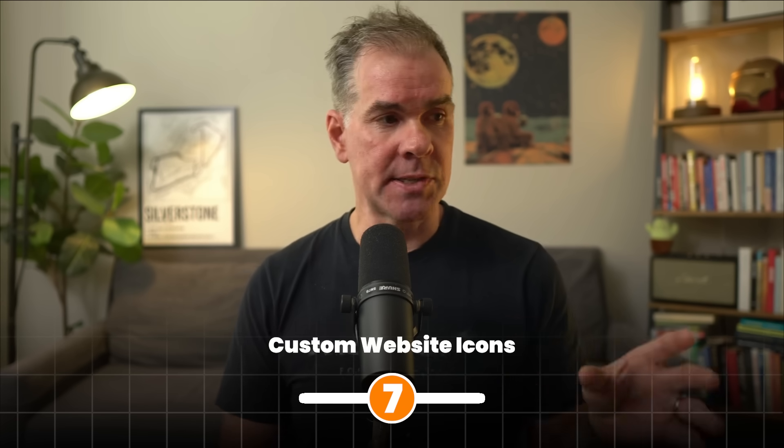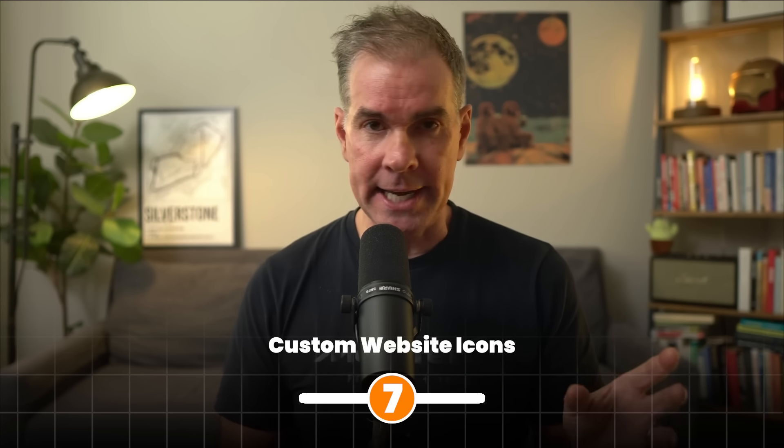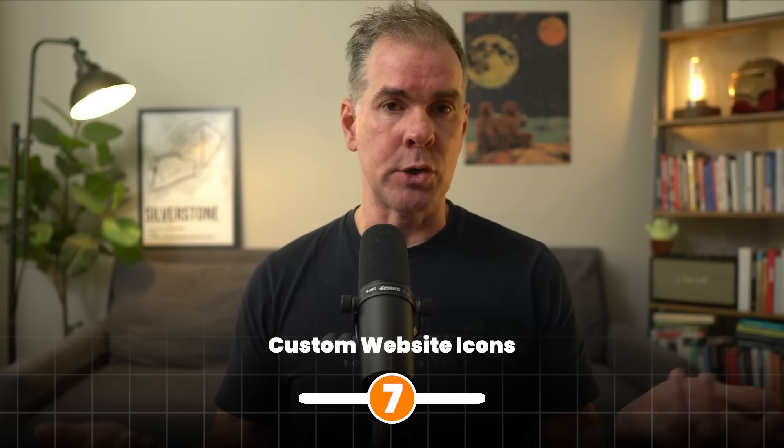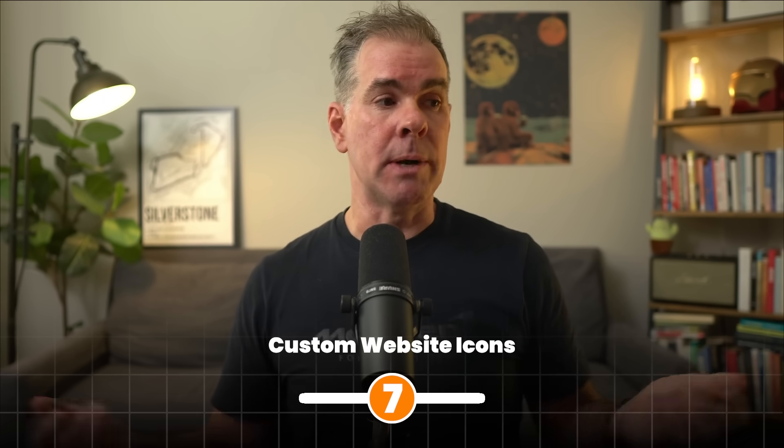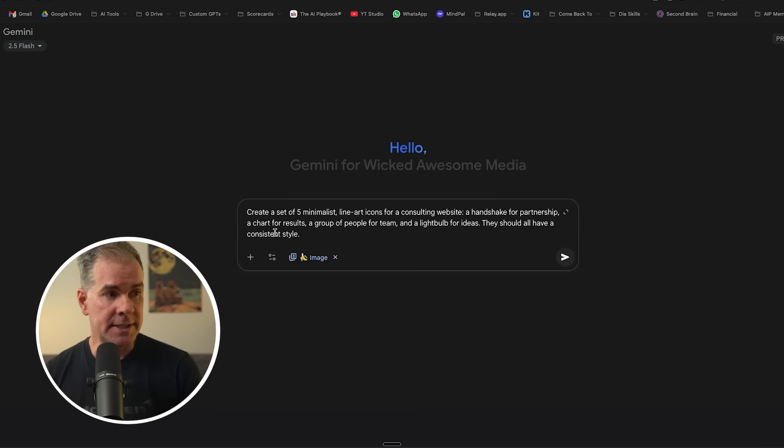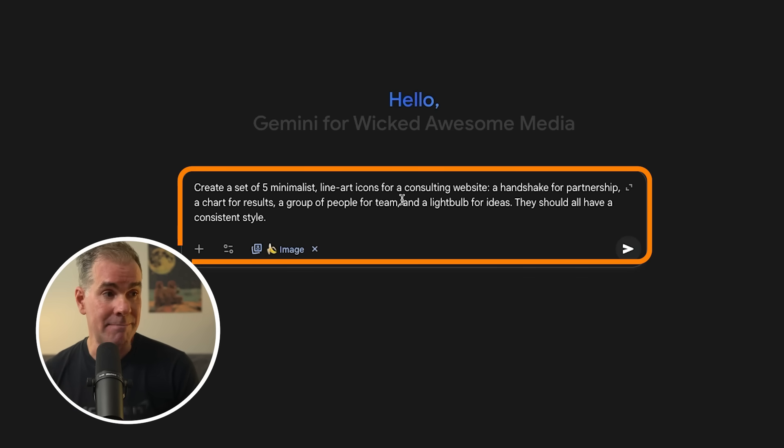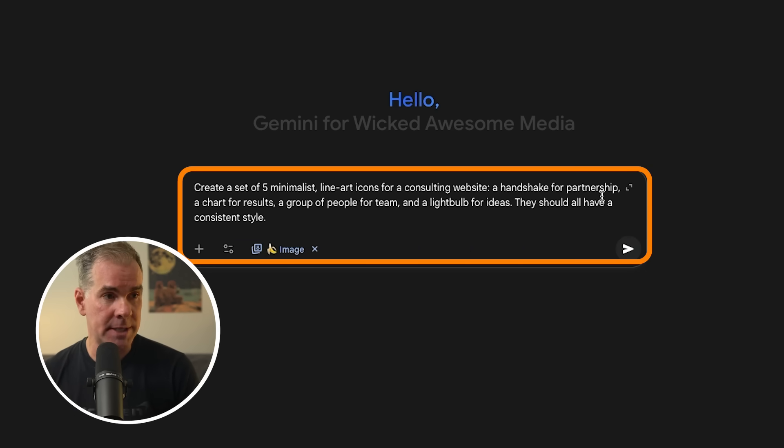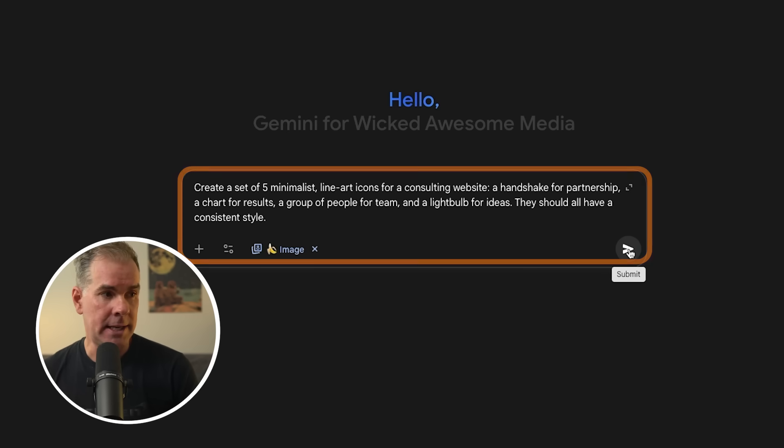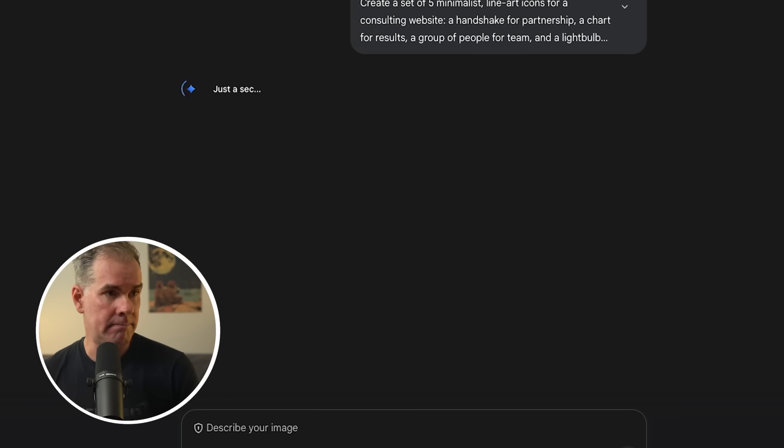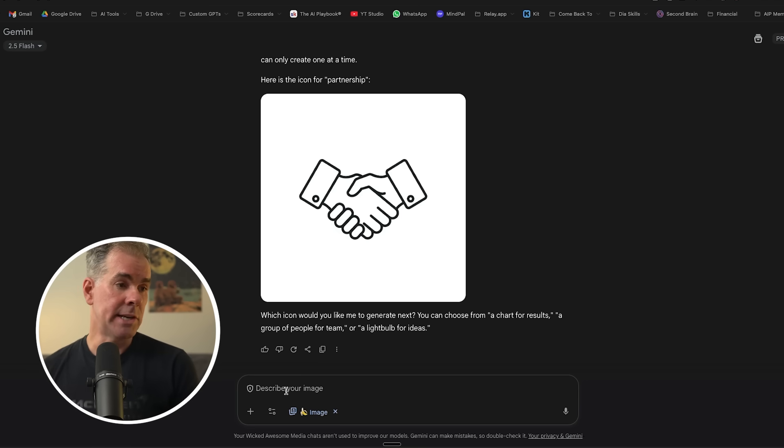For this next use case, let's create some custom website icons. Let's just say that you're redesigning your website or maybe you're designing a website for a client and you want to generate a full suite of unique on-brand icons for your website or your app or your client's website. So I've just said, create a set of five minimalist line art icons for consulting website, handshake, and so on. Let's see what it comes up with.